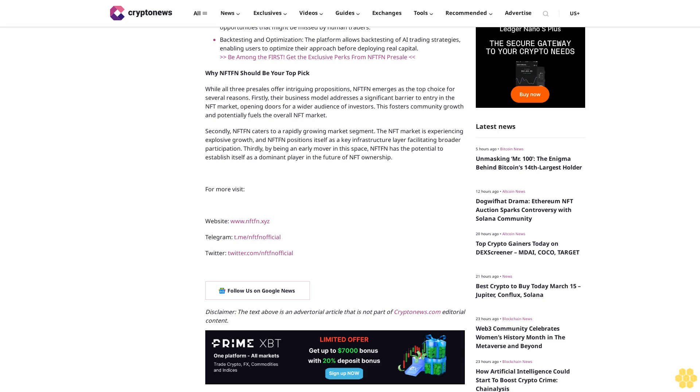Potential benefits: Automated trading - Bitbot's AI algorithms can analyze market trends and execute trades 24/7, removing the need for constant manual monitoring. Data-driven decisions - AI can process vast amounts of data to identify trading opportunities that might be missed by human traders. Backtesting and optimization - the platform allows backtesting of AI trading strategies, enabling users to optimize their approach before deploying real capital.